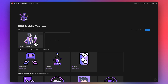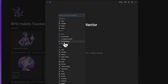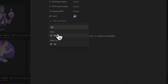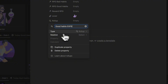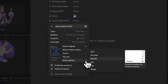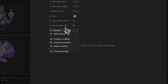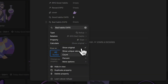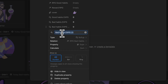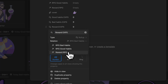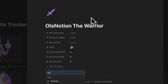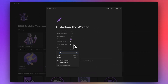We've finished creating good habits, bad habits, and rewards. Now the real work begins — building the character's features. First, we'll calculate total XPs. We need rollup properties to pull XP values from good habits, bad habits, and rewards. I'll create a rollup called 'Good Habits XPs' selecting the good habits relation, property XPs, and summing all values. I'll duplicate it for 'Bad Habit XPs' and again for 'Reward XPs' using the price field.